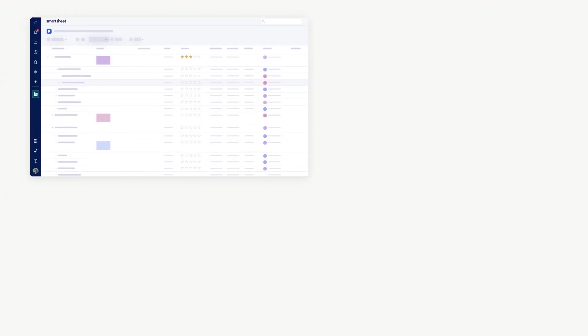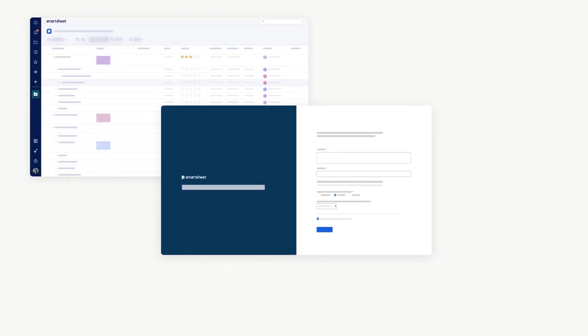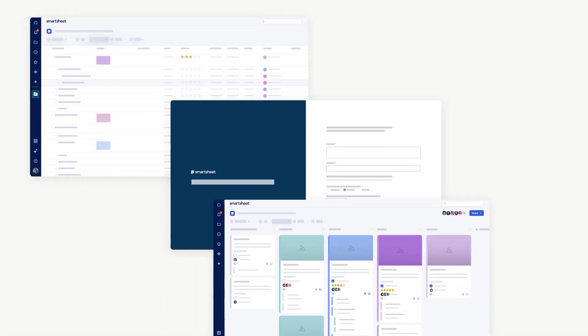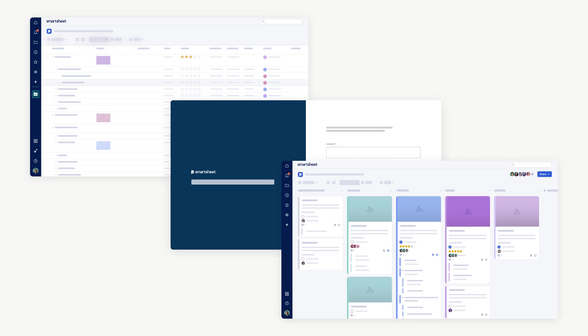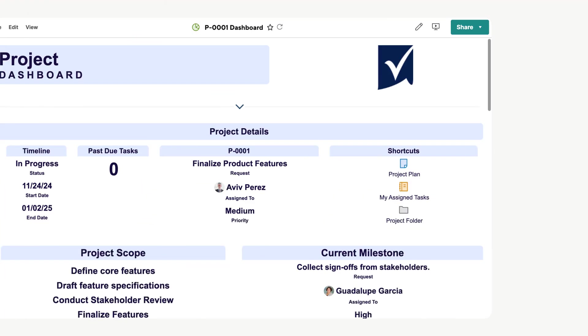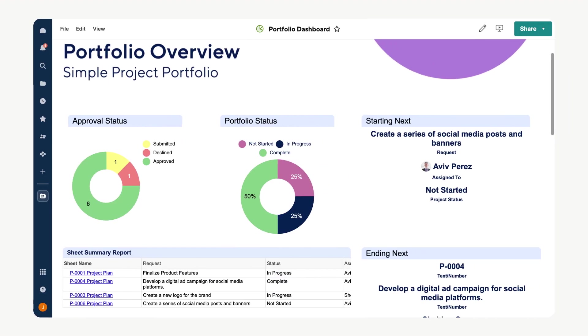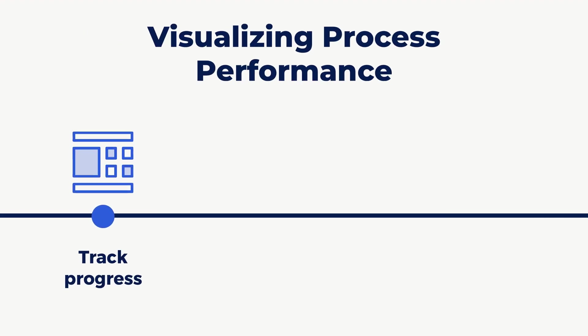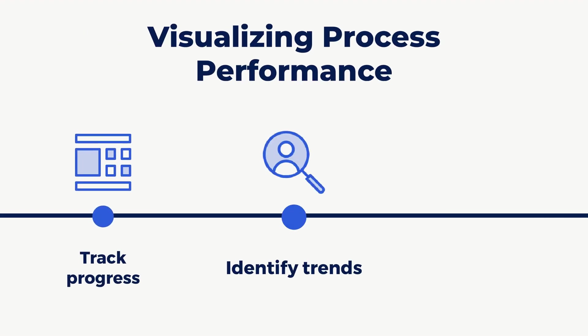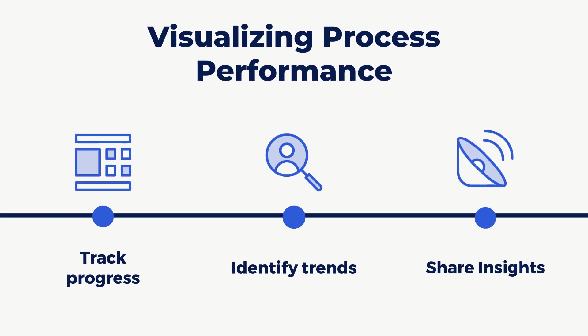Welcome to the fourth video in the project fundamentals series. Today we'll dive into creating two powerful dashboards to support your product launch: a project dashboard for detailed tracking and a portfolio dashboard for high-level insights across multiple projects. Dashboards are powerful tools that consolidate key data, making it easy to track progress, identify trends, and share insights with your team or stakeholders.